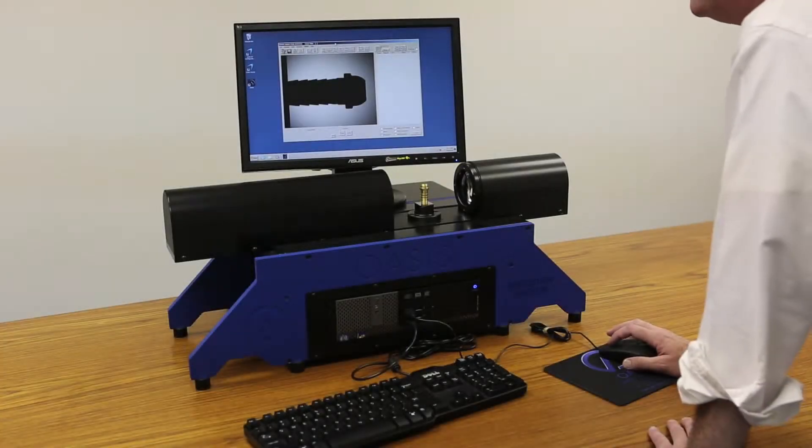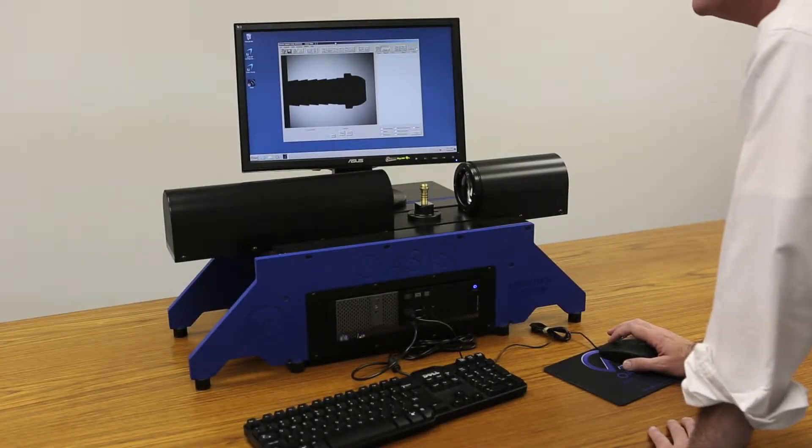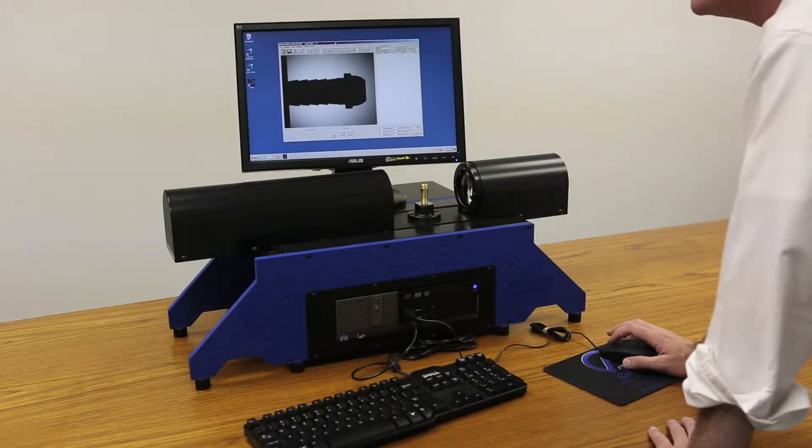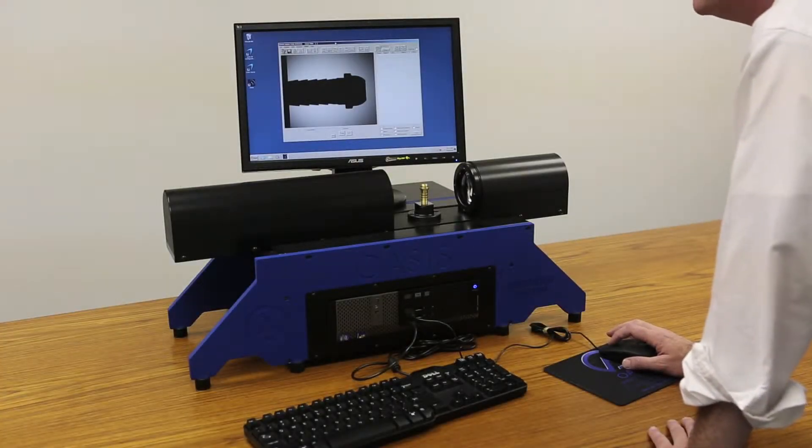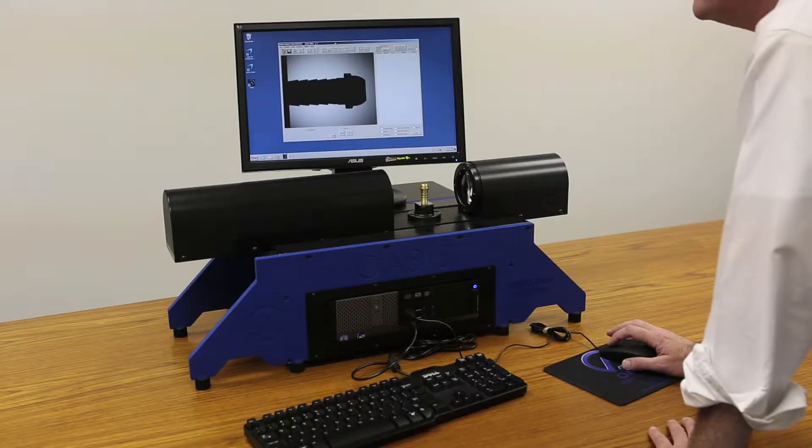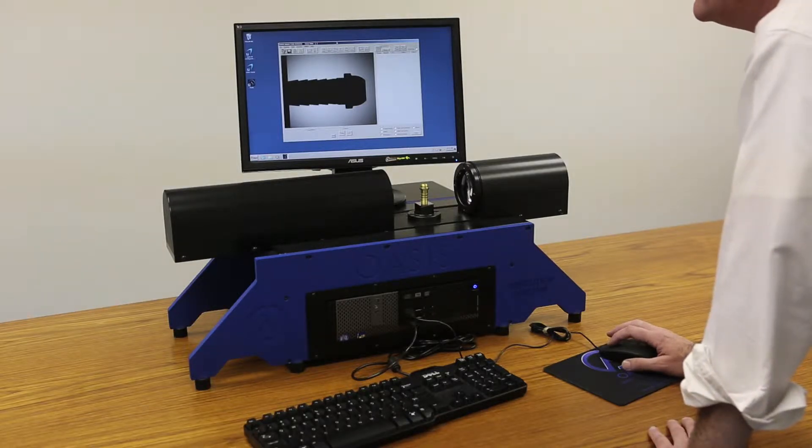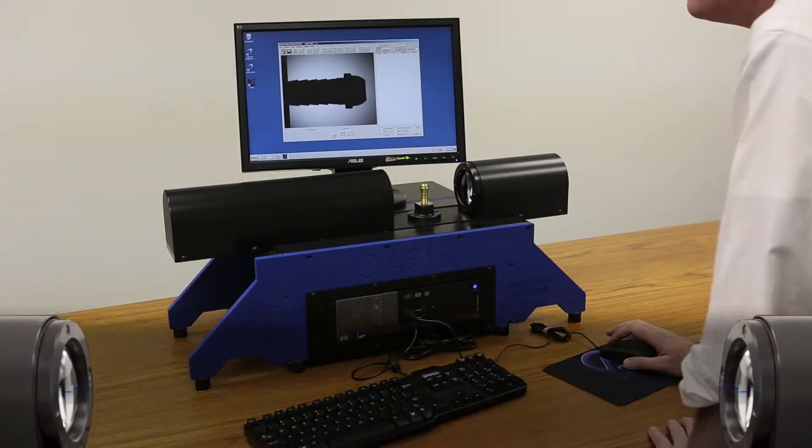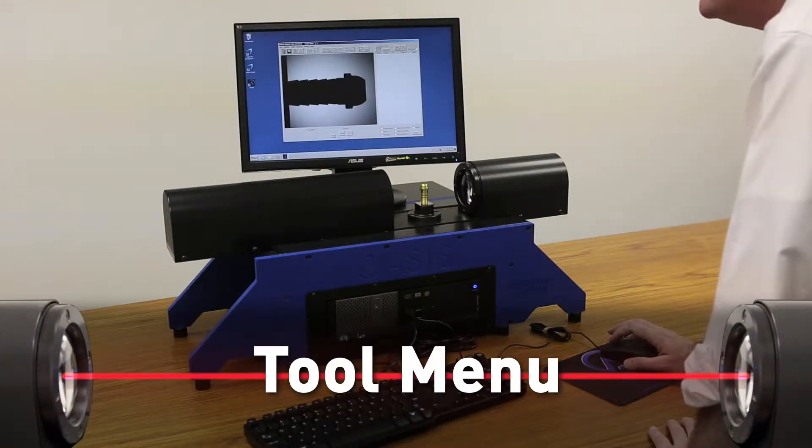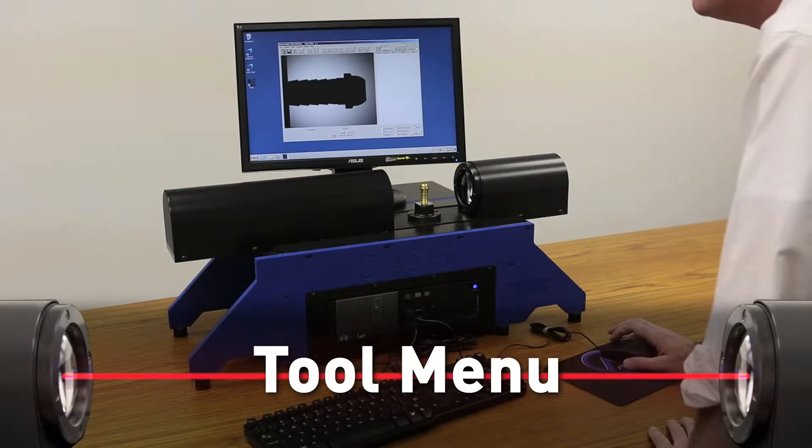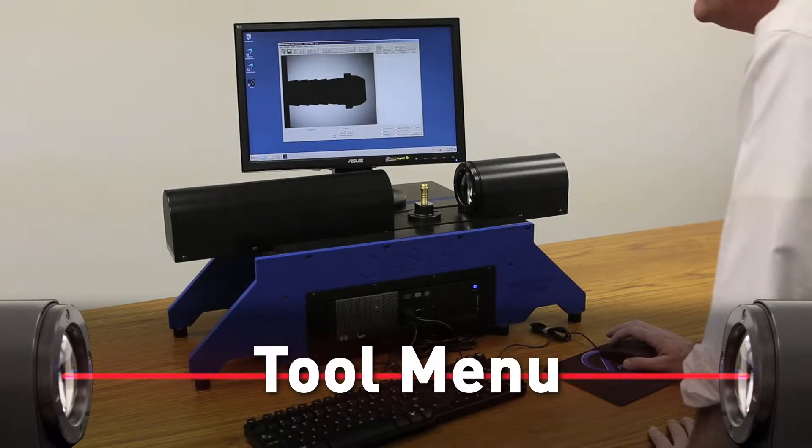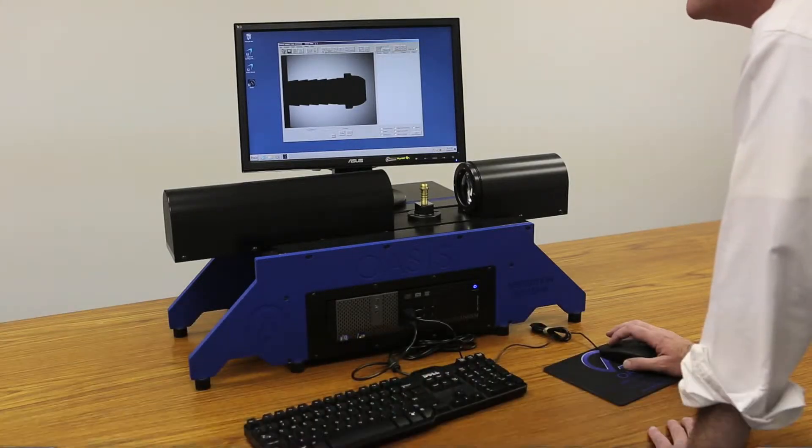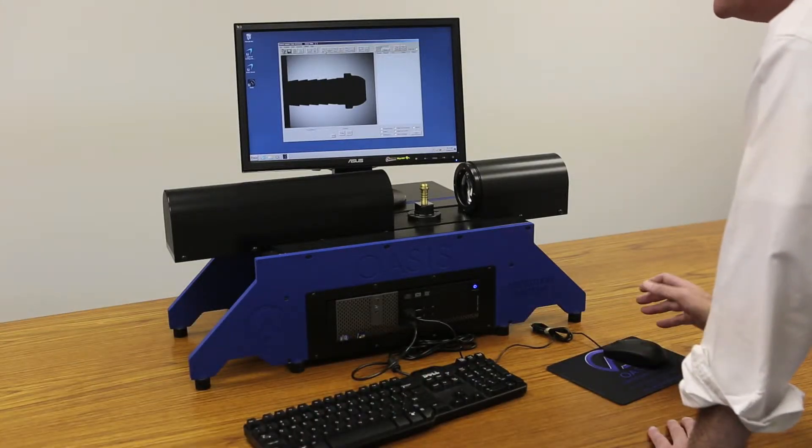The purpose of this video is to introduce you to the OASIS, the world's fastest inspection system. We'll start by going through the tools menu on the top of the OASIS window and we'll start with the vertical edge tool.